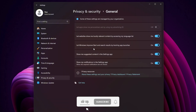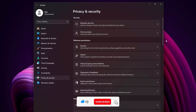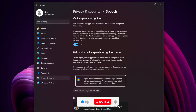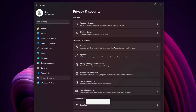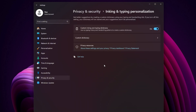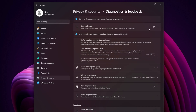Start with Windows permissions. Click General and disable all four options. Go back, then click Speech and turn it off. Disable Inking and Typing Personalization, and turn off Diagnostics and Feedback.